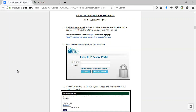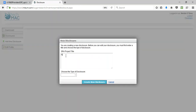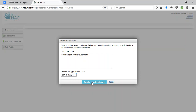After logging in, the dashboard page will open. Click on the button which shows the recent activity of the logged-in user. To add a new disclosure, click on the button on the side. After inputting the title, choose the type of disclosure and click on Create New Disclosure.